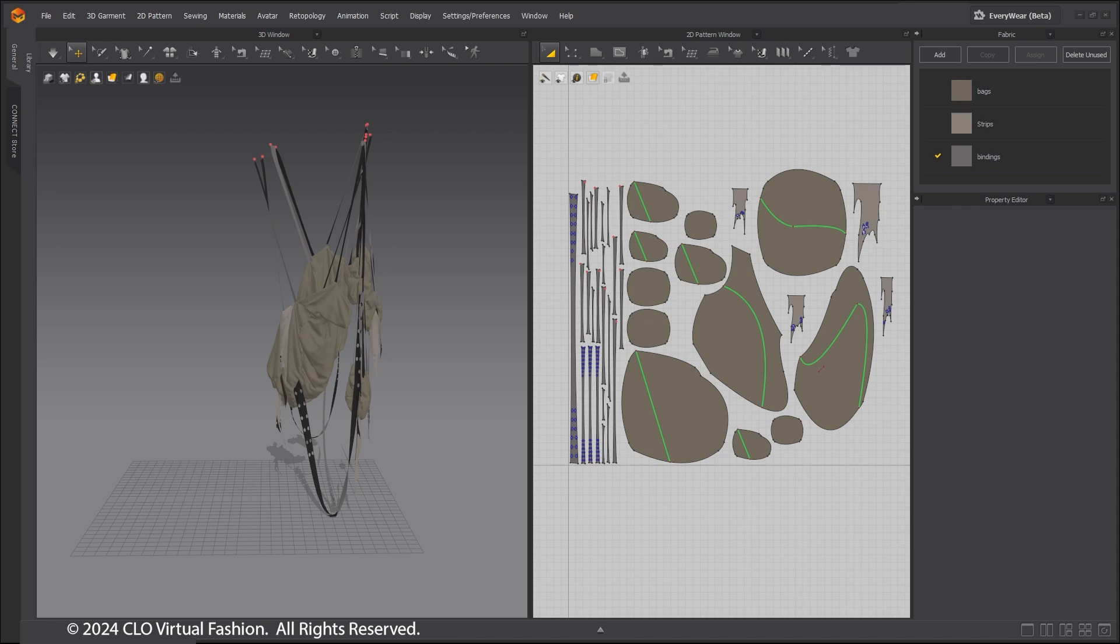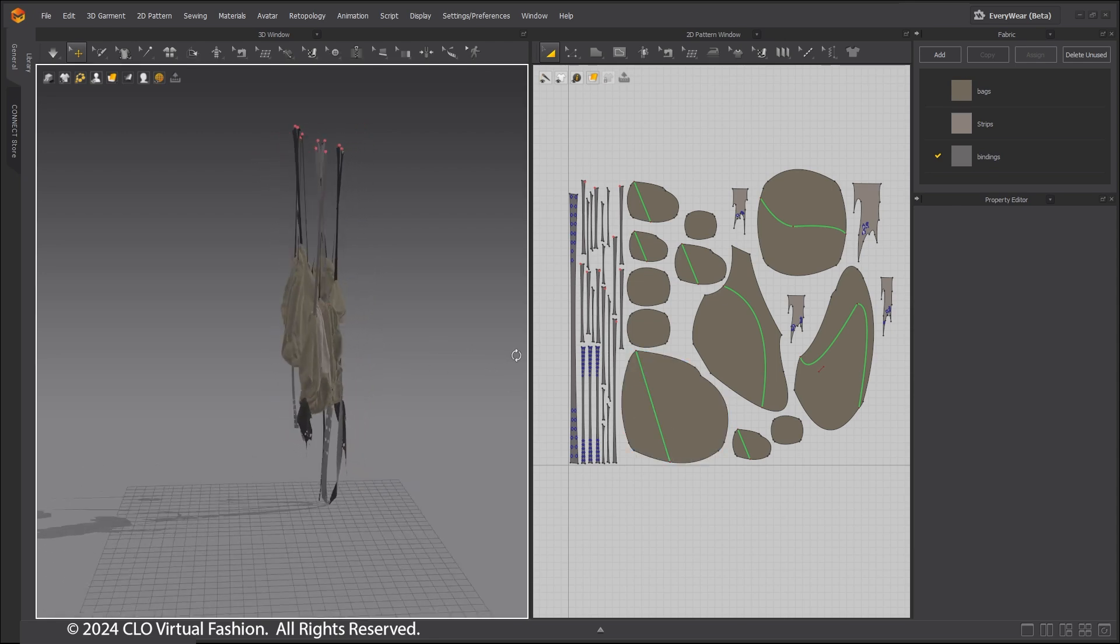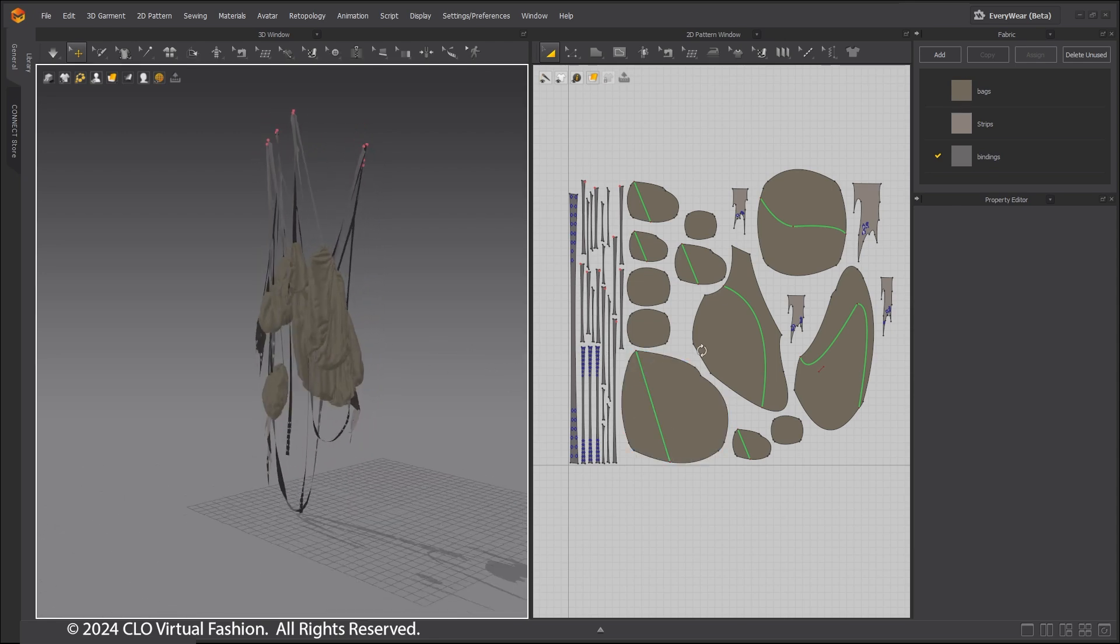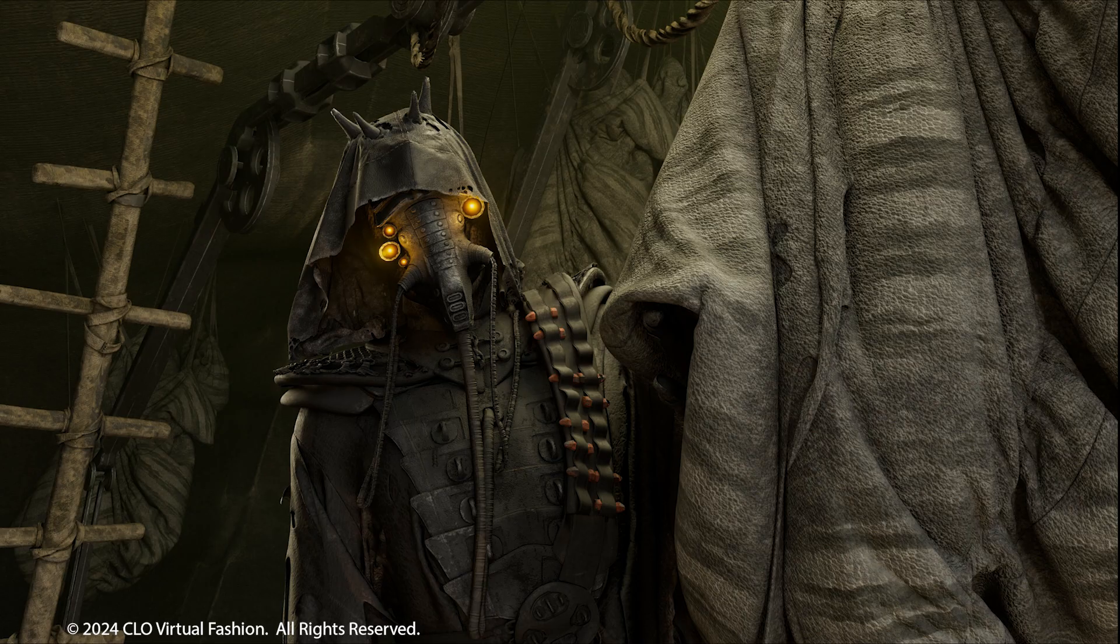Welcome to the Marvelous Designer in CFX series. For part 3, we will be looking at interacting between multiple simulations.